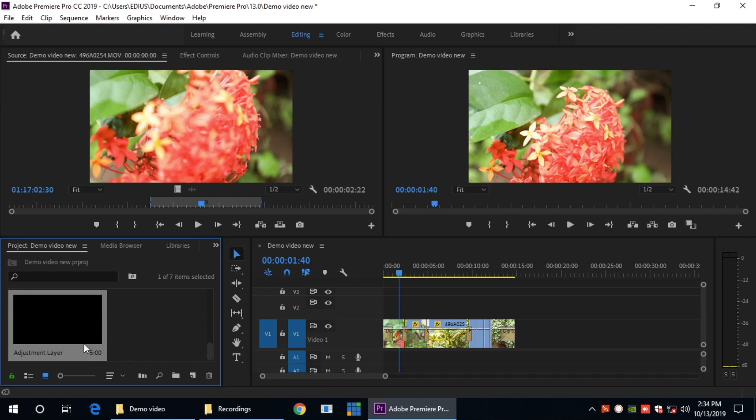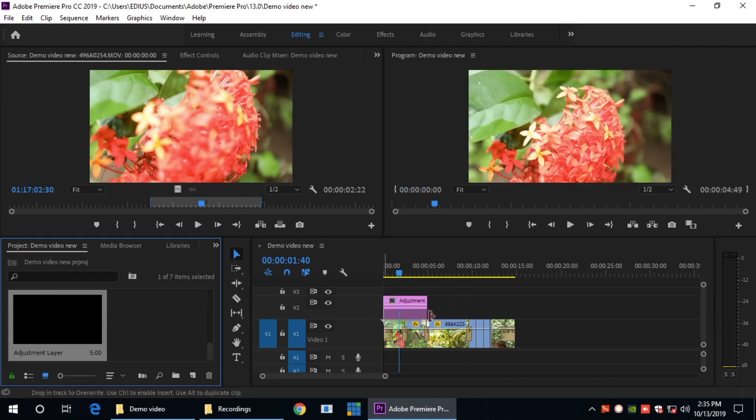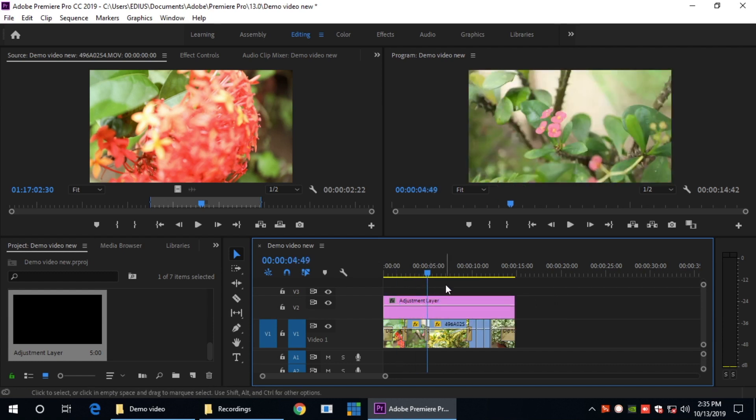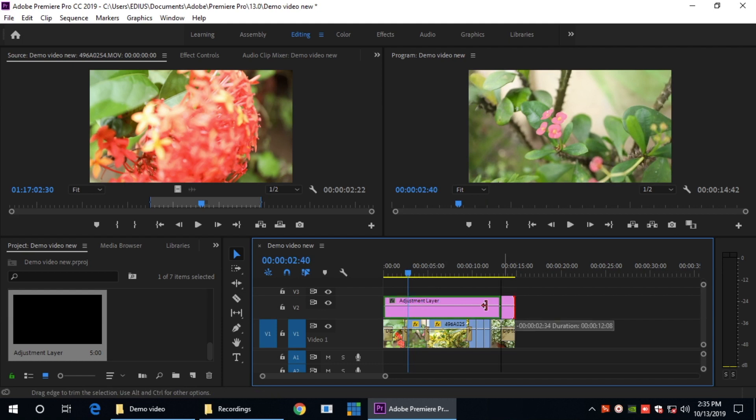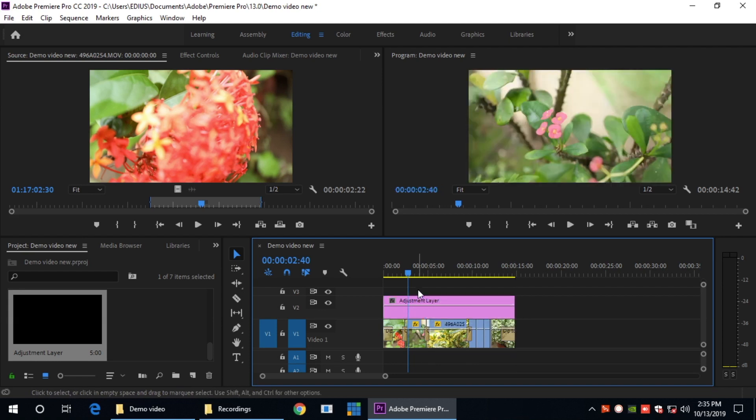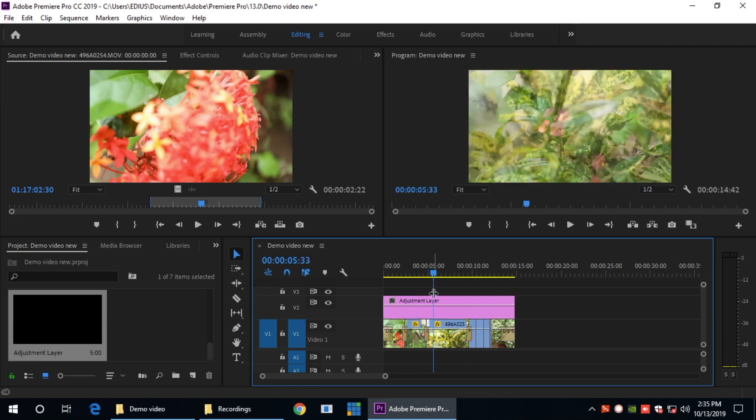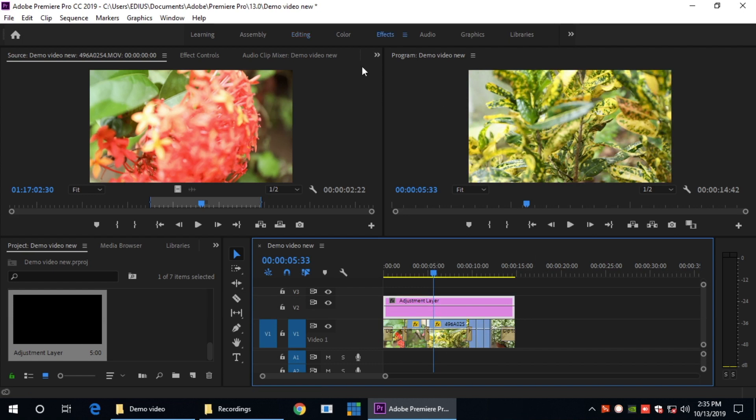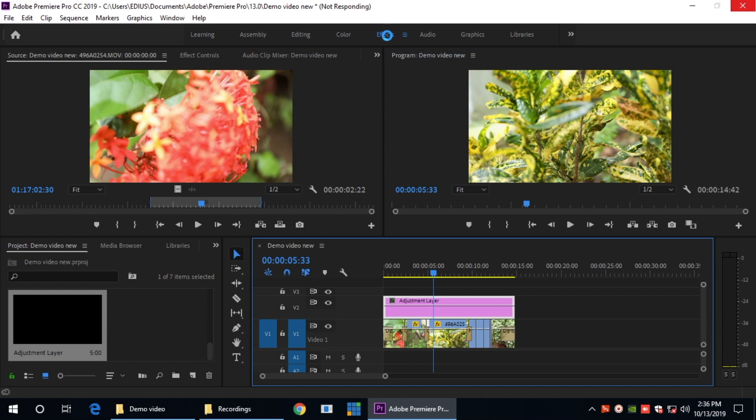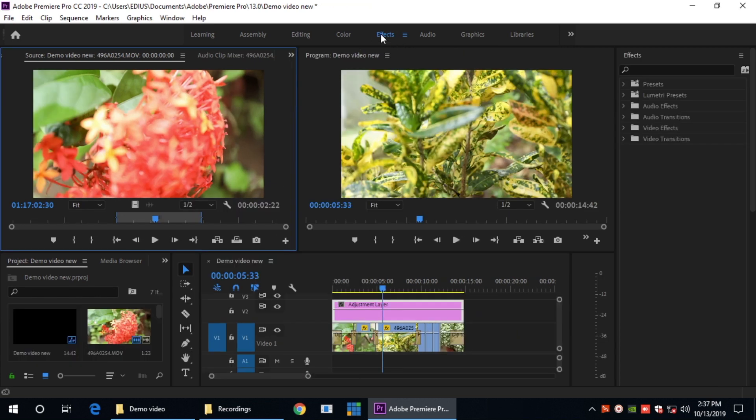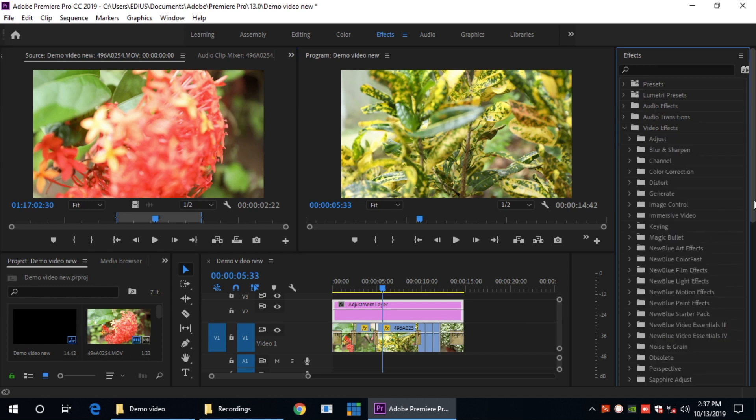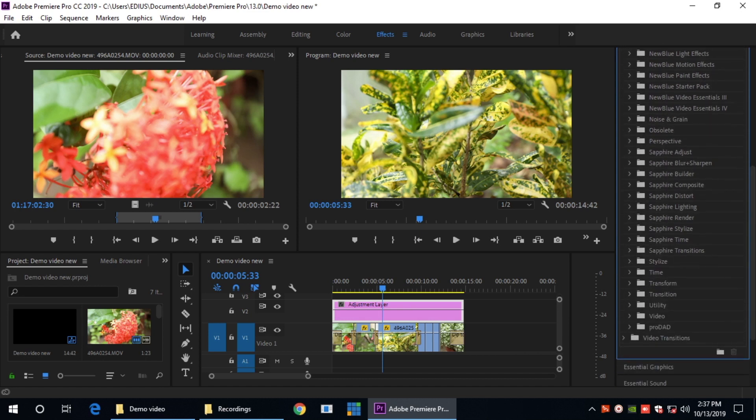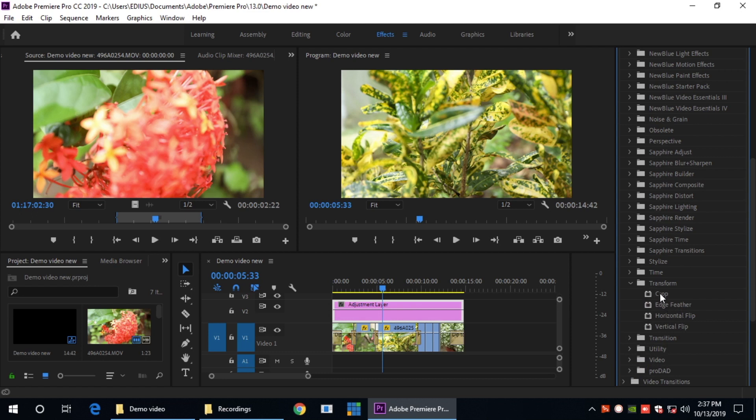Here is the adjustment layer in the project. Here is the timeline. I will drag the adjustment layer to the timeline. Now click the effects, click on the editing icon. Click on the video effects. I will click the Transform button and drag it to the layer.